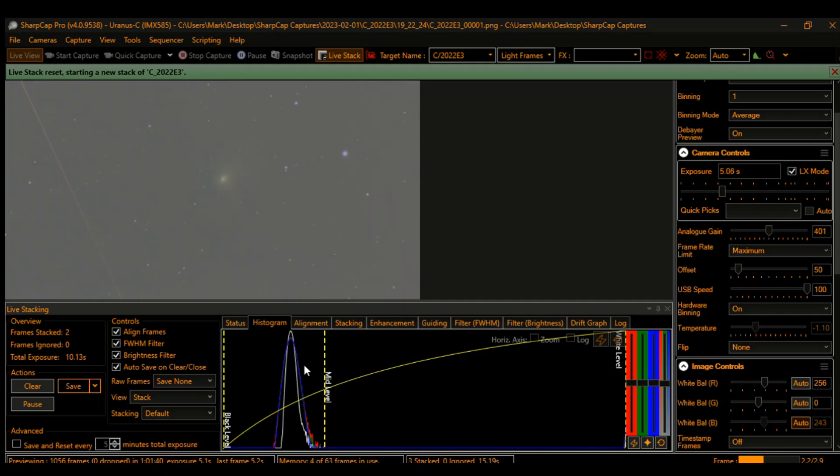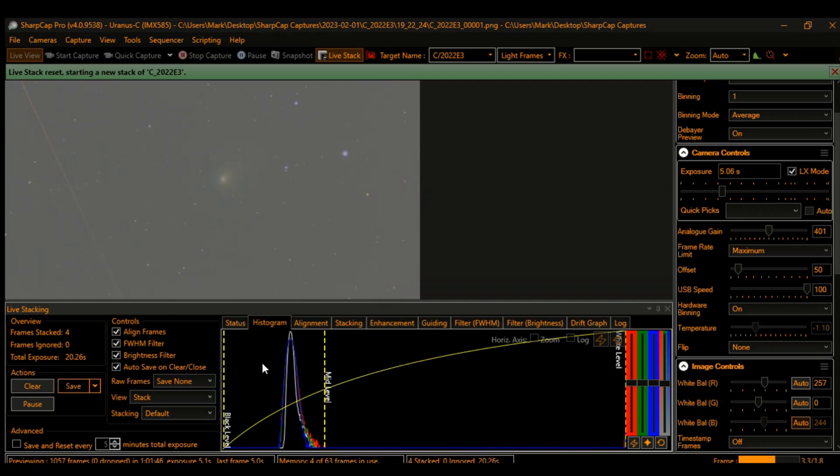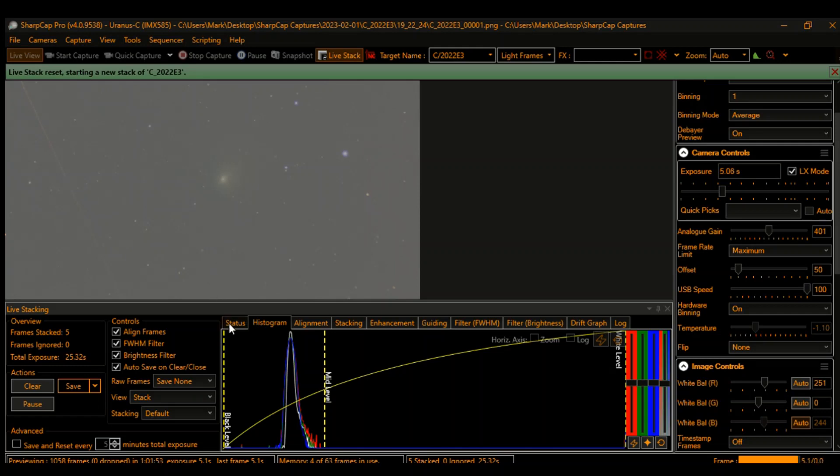One of the features I like about SharpCap Pro is the click-a-button auto color balance. Then you can move these histogram sliders around to pull out details. Oh look, there's a satellite trail in the image—that's okay though, it'll fade out over time. We're at 30 seconds of stack now.